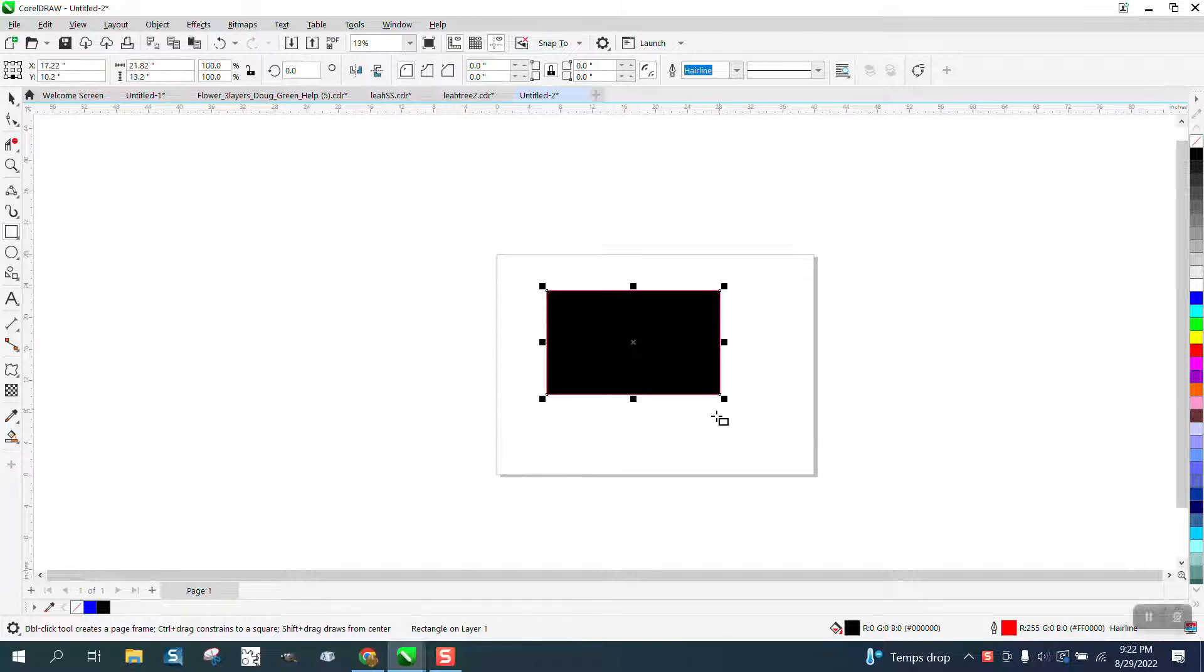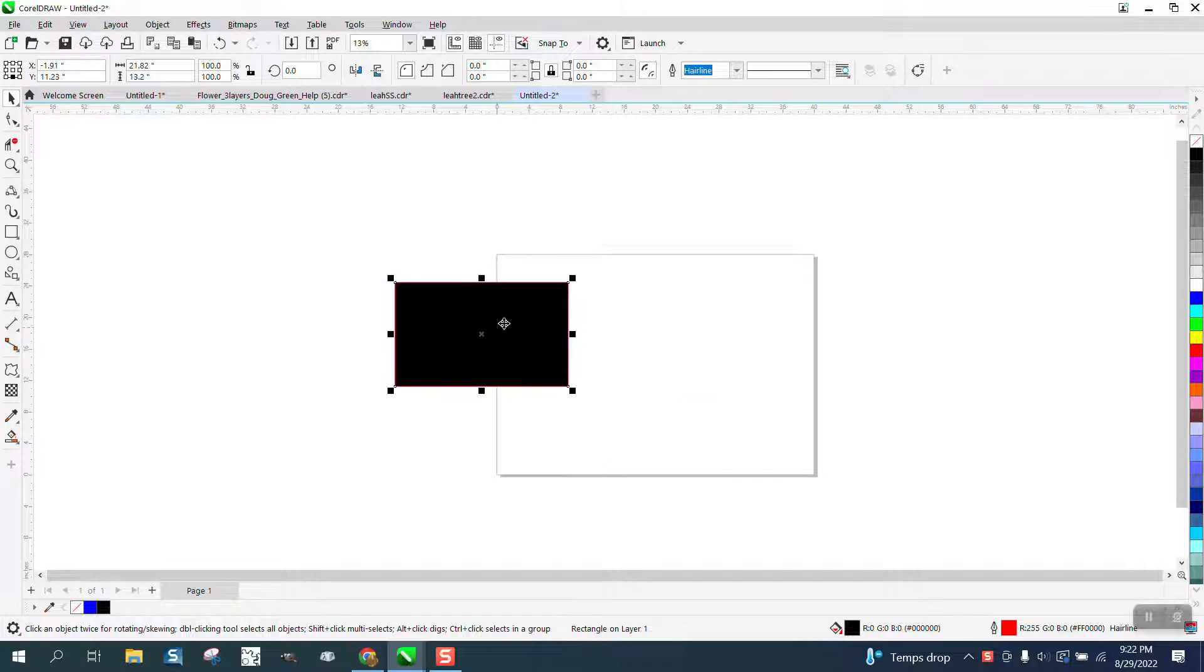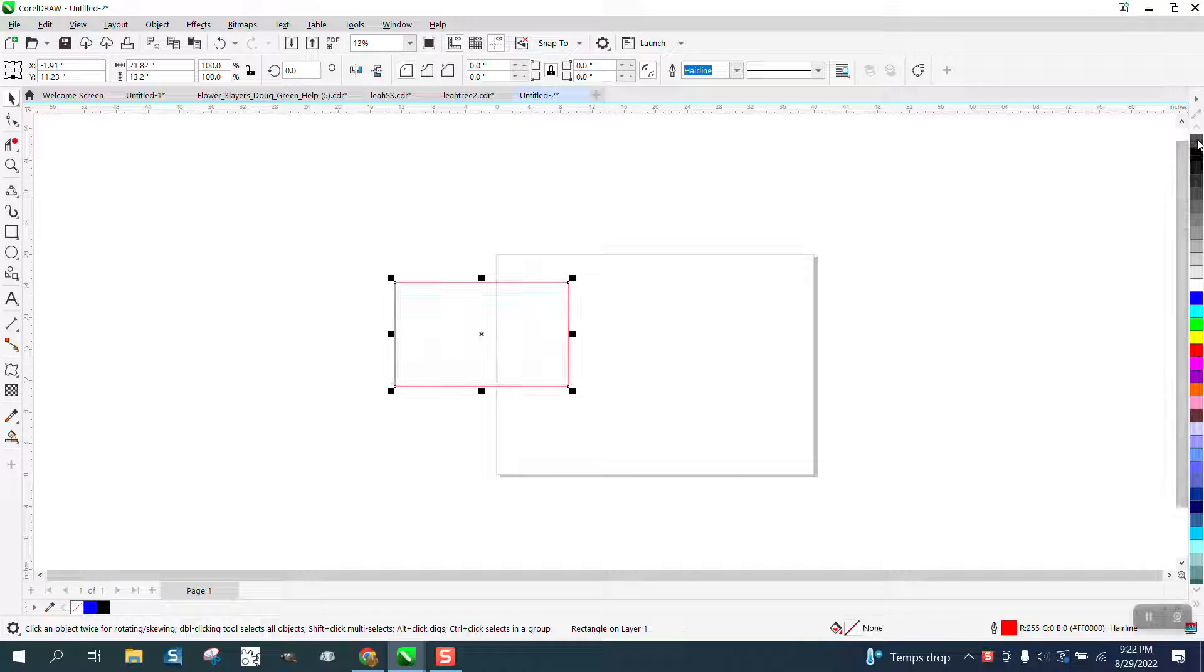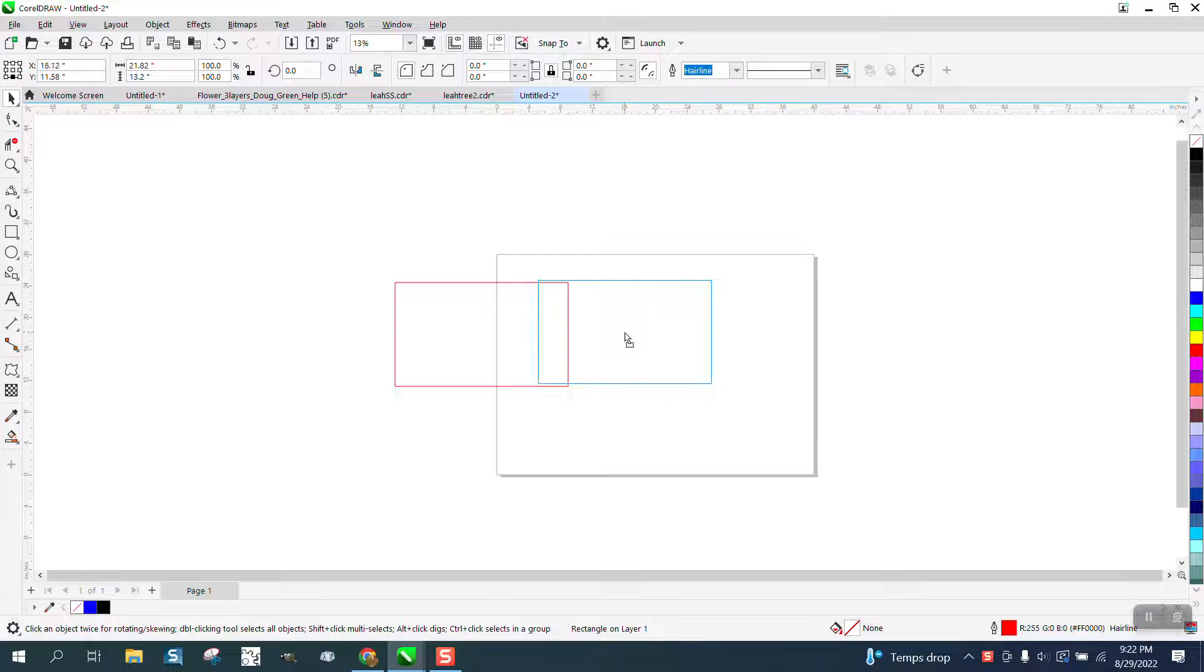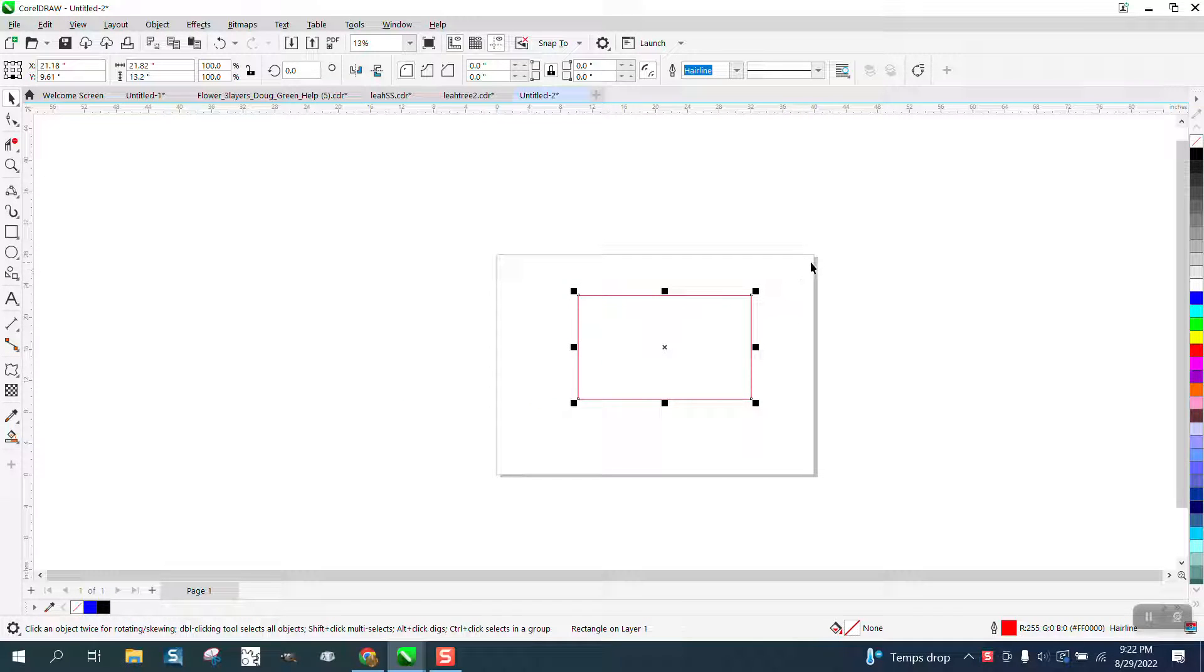Hi, it's me again with CorelDRAW tips and tricks. Somebody sent me a question - they're having this issue right here where shapes automatically fill in. Of course you can go and set it to no fill, but they asked how to get it to default to no fill like I have.